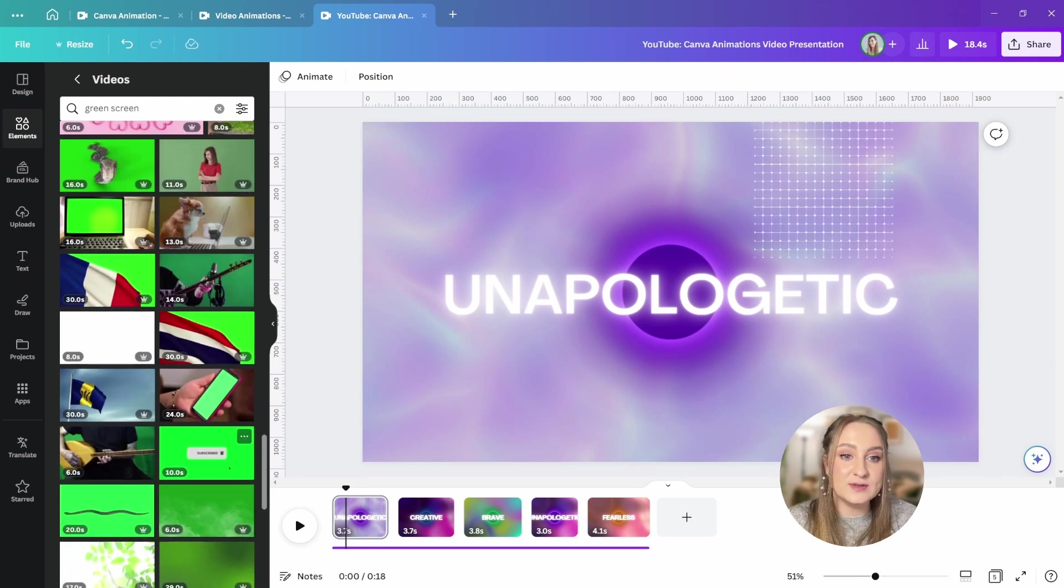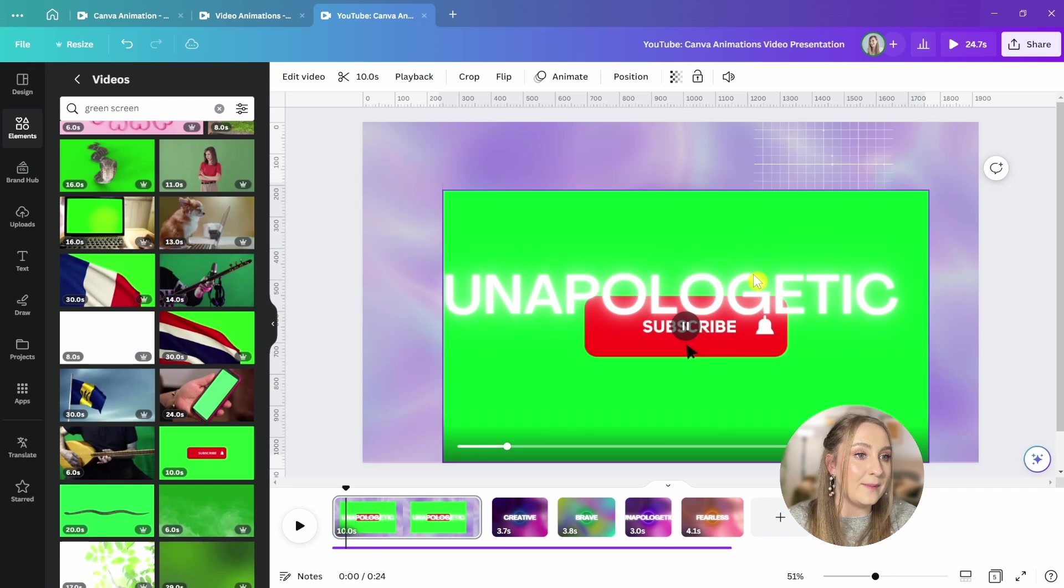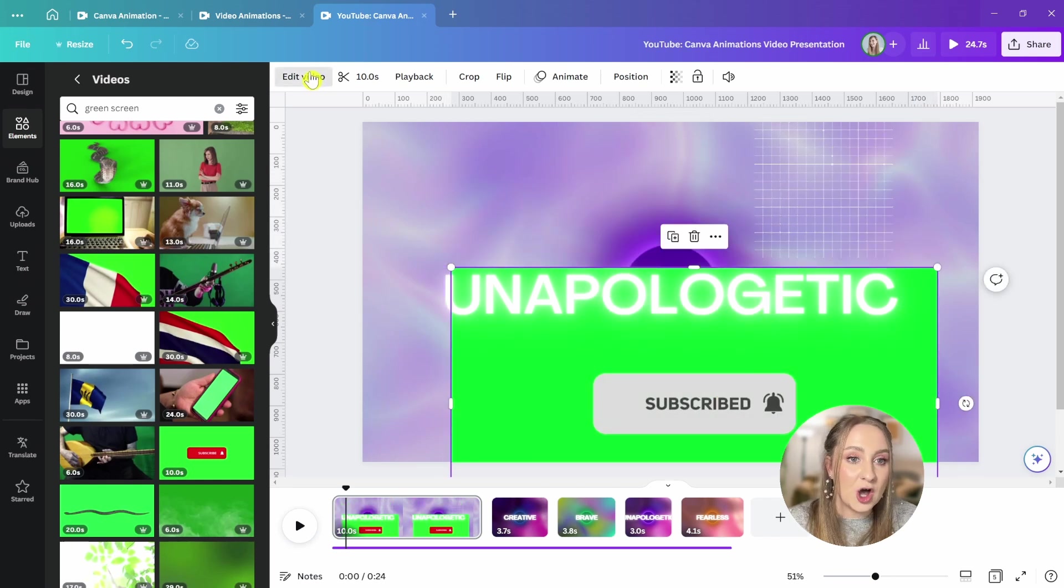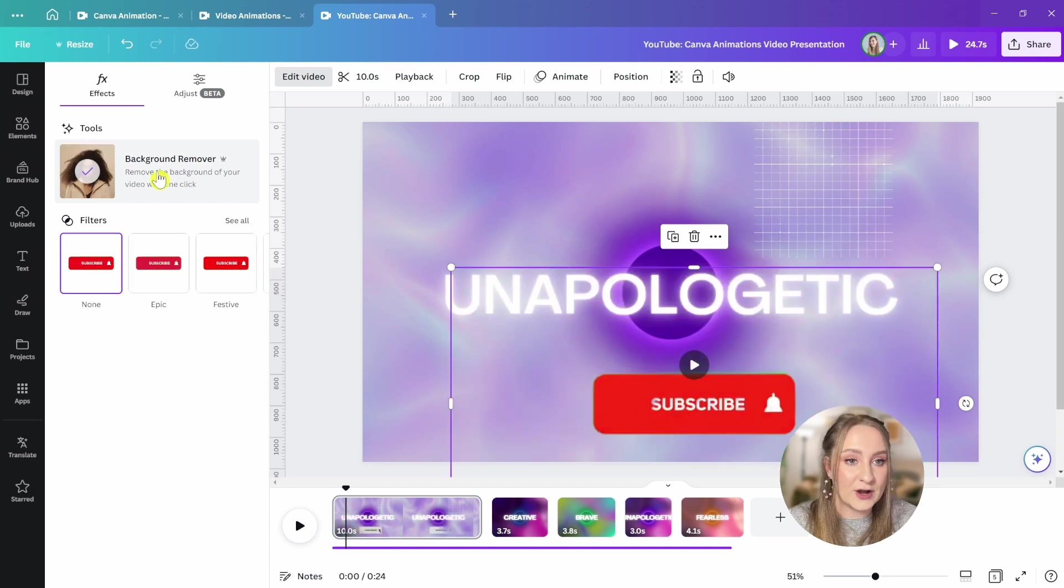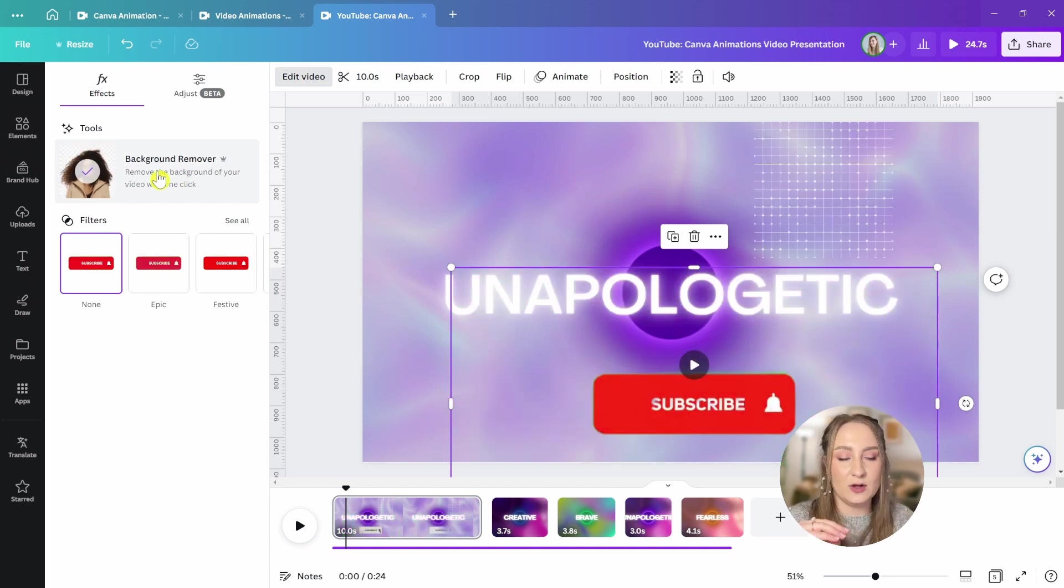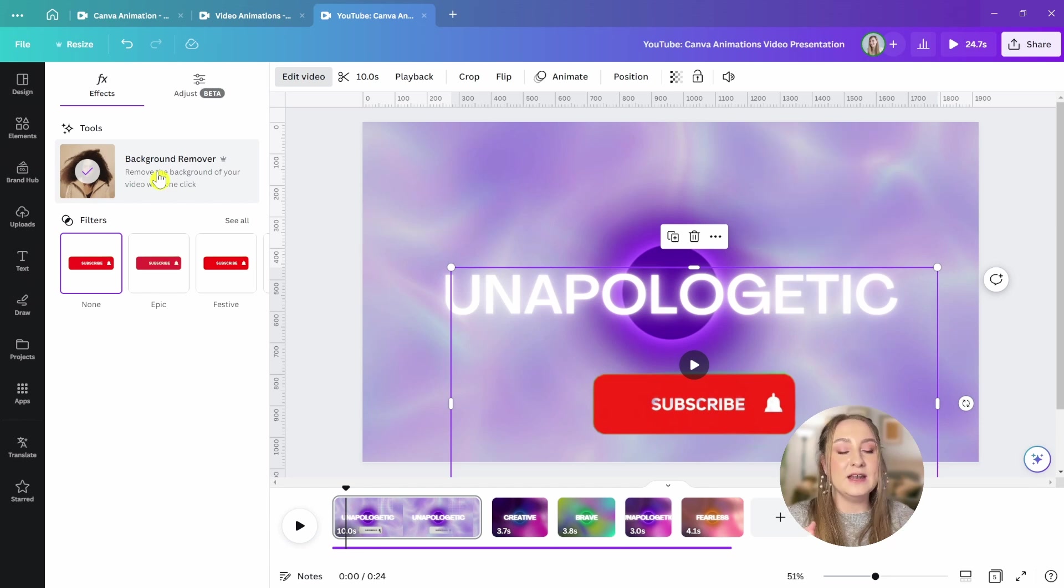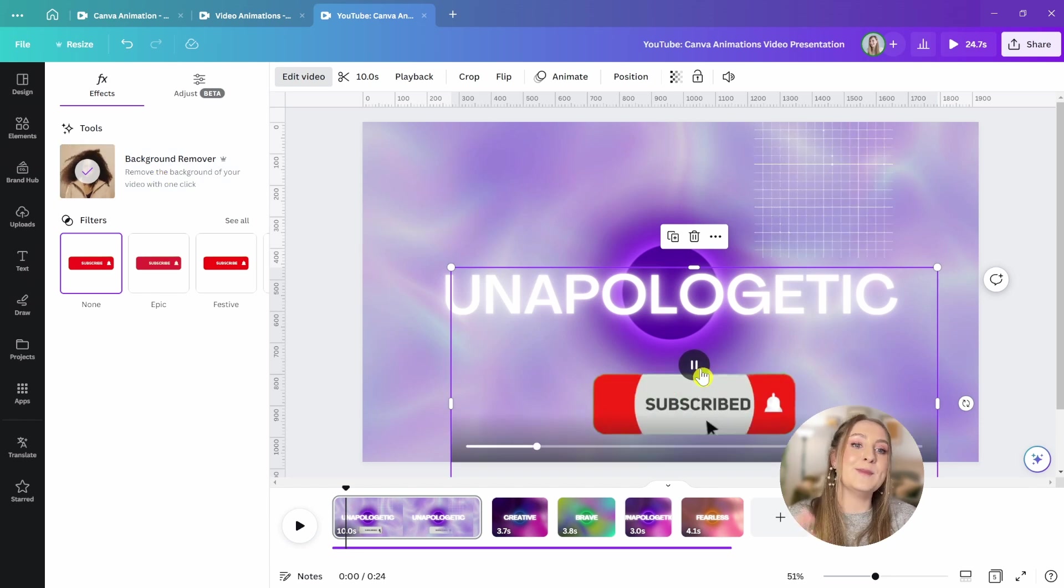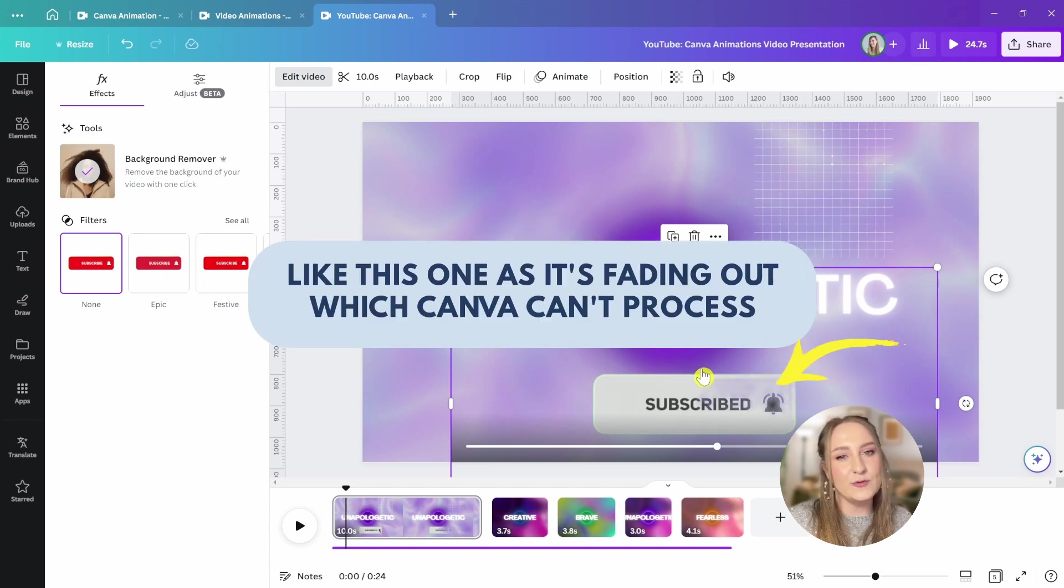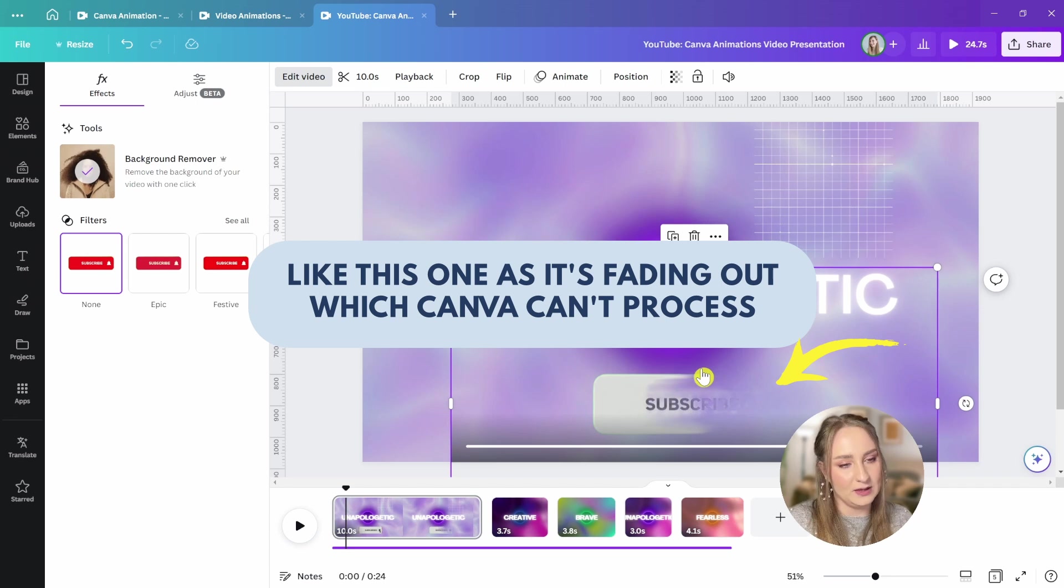Once I choose something that I like, let's say this subscribe button, I can go to edit video here at the top, then go to the effects tab and tap the background remover. It may take some time depending on the size and length of the clip. This one's pretty quick, but then you should be left with an element like this. It's super cool, but remember, not every clip is going to be ideal since the background remover is not always as precise as more advanced techniques like chroma key would be.